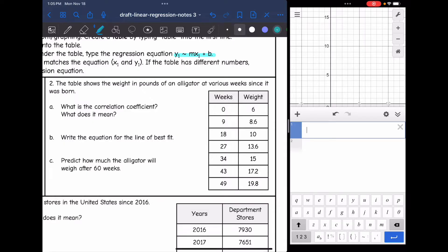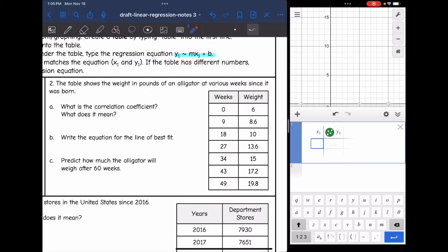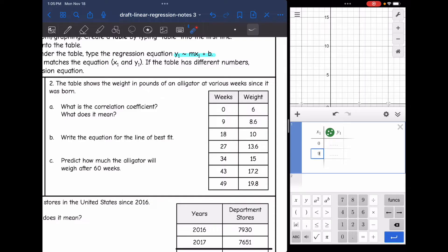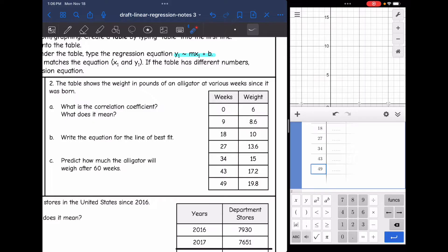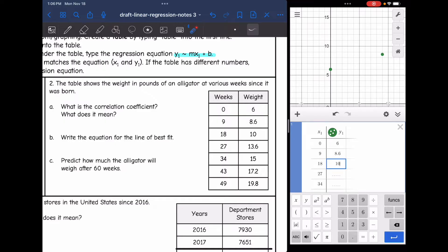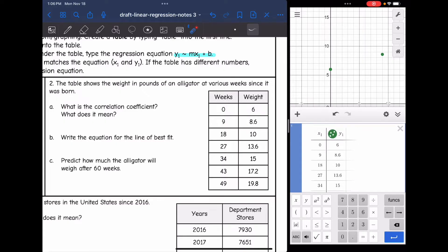The table shows the weight in pounds of an alligator at various weeks since it was born. I need to put this data into Desmos. I'll type 'table' and enter the weeks: 0, 9, 18, 27, 34 — careful because Desmos auto-populated 36 but it's really 34 in my data — 43, and 49. Now I'll enter the weights: 6, 8.6, 10, 13.6, 15, 17.2, and 19.8. It's a good idea to double check that you entered the data correctly because it's easy to make typos.